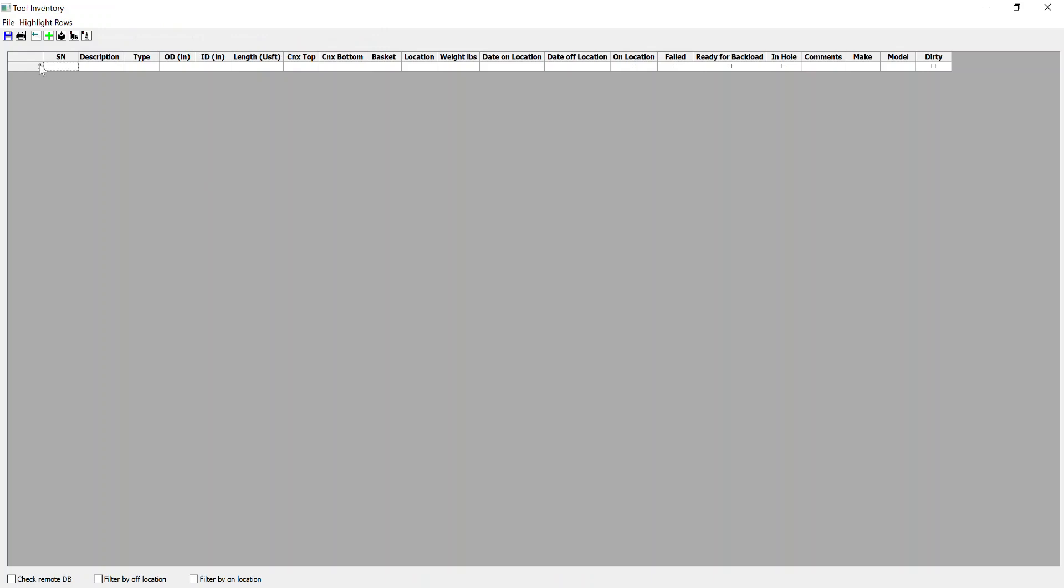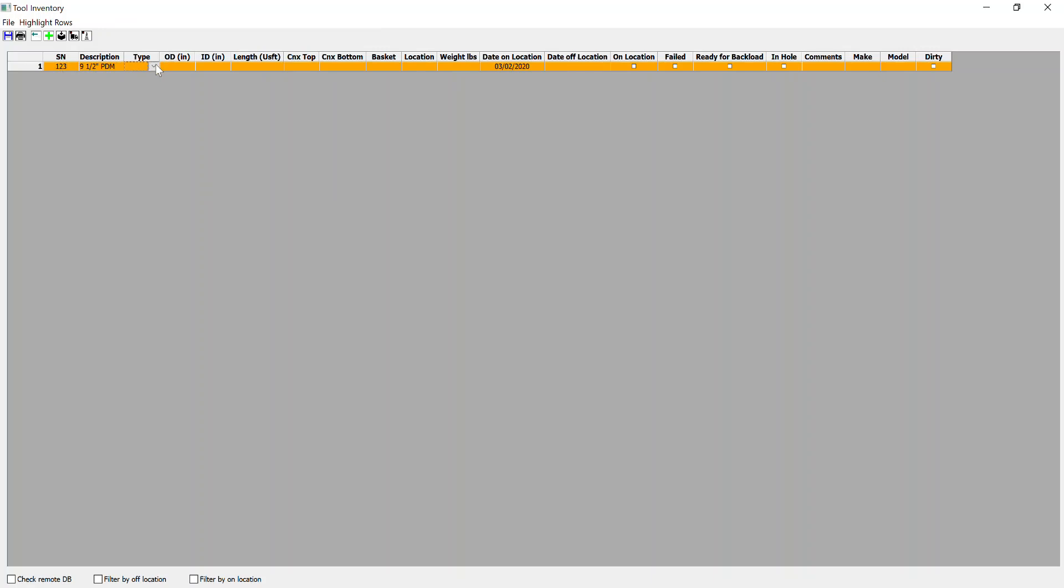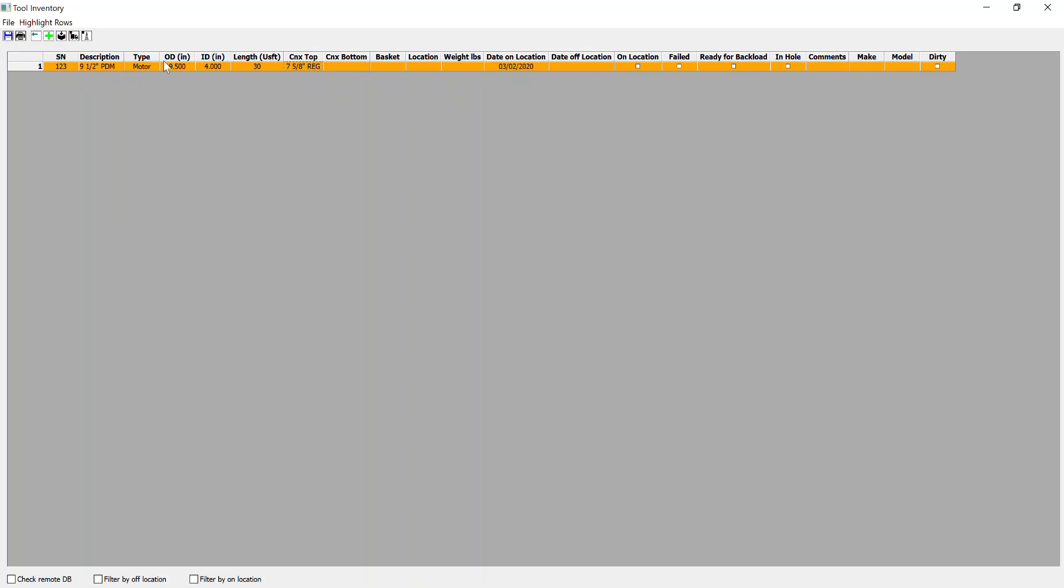So in this case, just for purposes of exercise, I'll show you that we can input a serial number, a description—we'll make it a 9.5 inch motor. We select from the pre-existing types, it's a motor, 5.5 inch, 4 inch ID, 30 foot distance, 758 rig. Copy and paste, it's in basket number one, let's add the rig, 44,000 pounds.